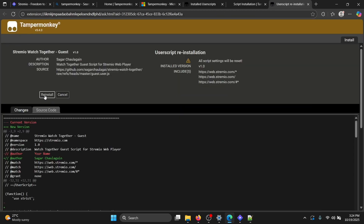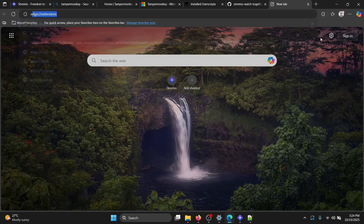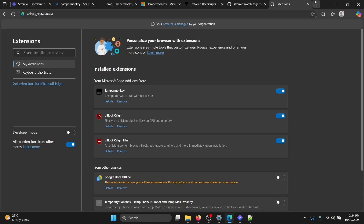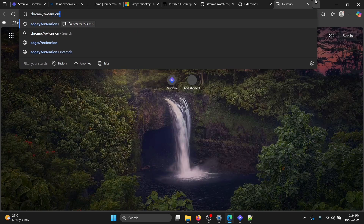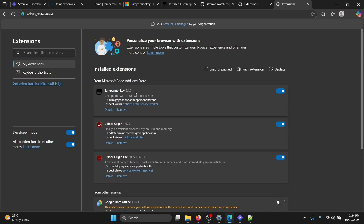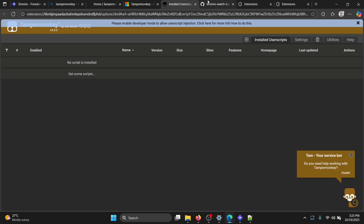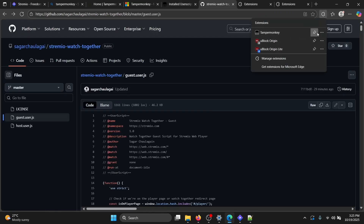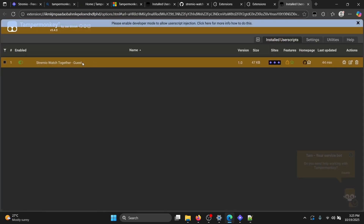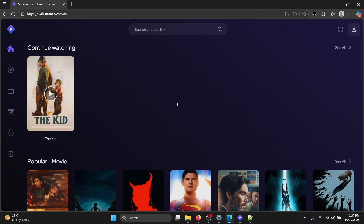Important for Edge or Chrome users: you must enable Developer Mode. In Edge, go to edge://extensions; in Chrome, go to chrome://extensions — make sure Developer Mode is turned on so Tampermonkey works. After that, verify the guest user script appears in the Tampermonkey dashboard. Then open web.stremio.com.